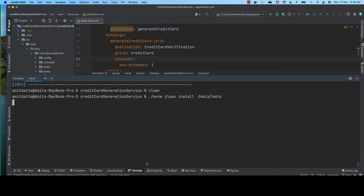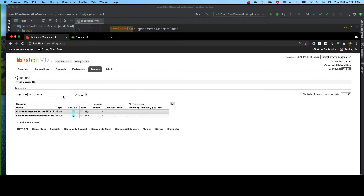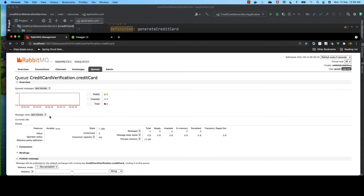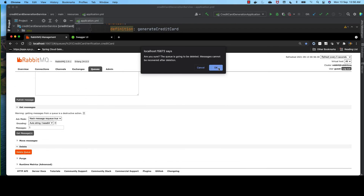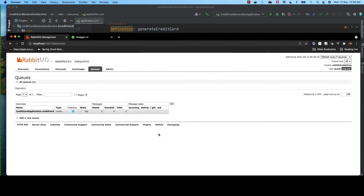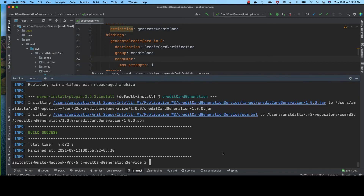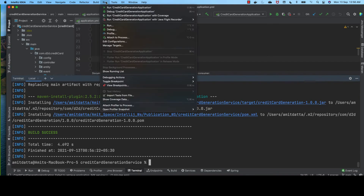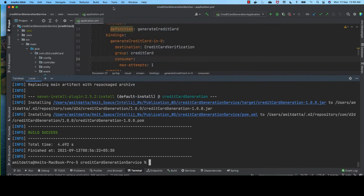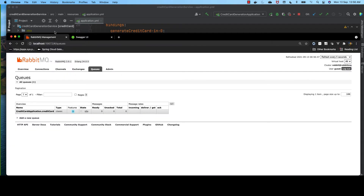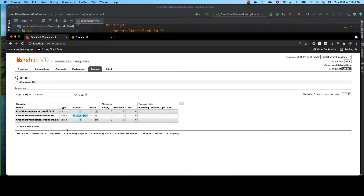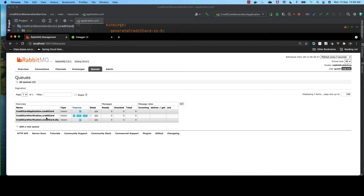Now let's clean up. We also need to delete the credit card verification queue before we start our credit card generation service; otherwise the dead-letter queue will throw an error. So let's run it. You can see the dead-letter queue has been created along with the credit card verification queue.